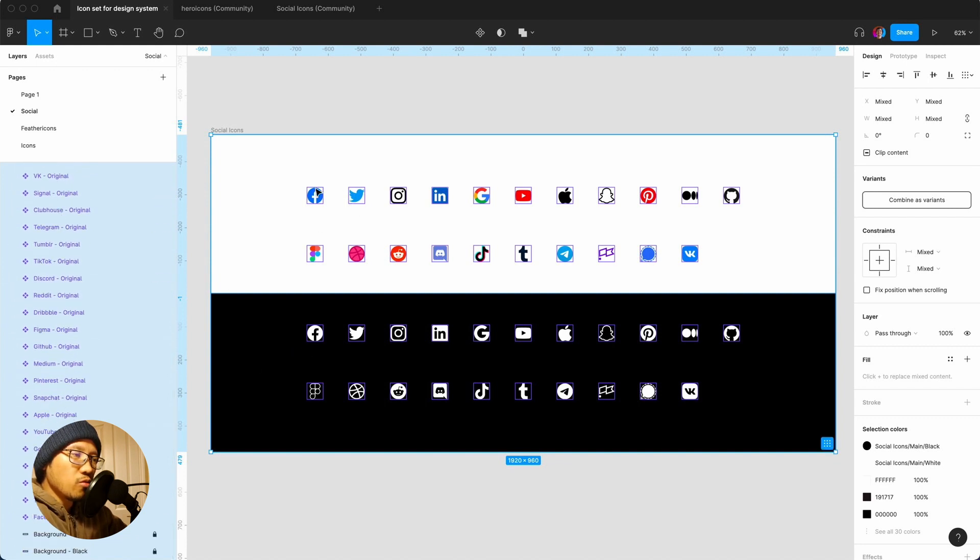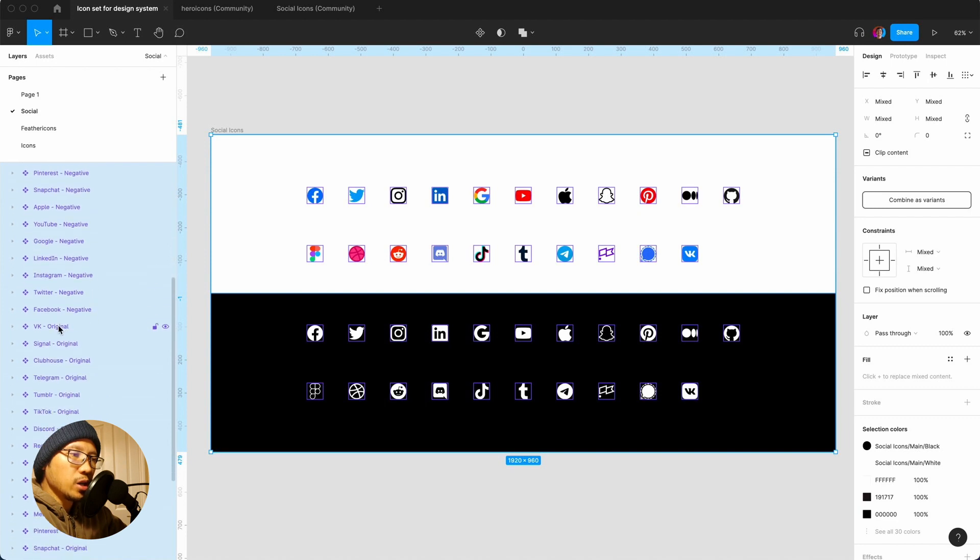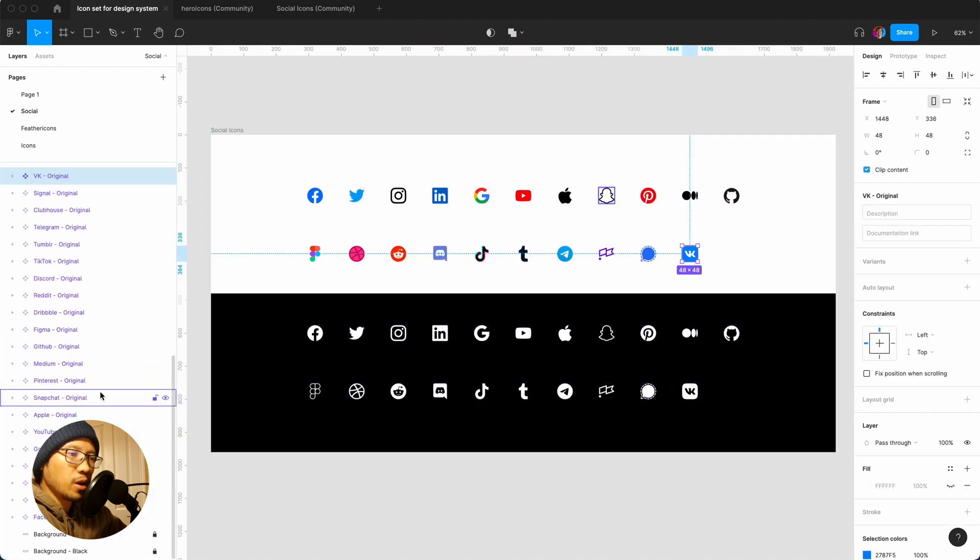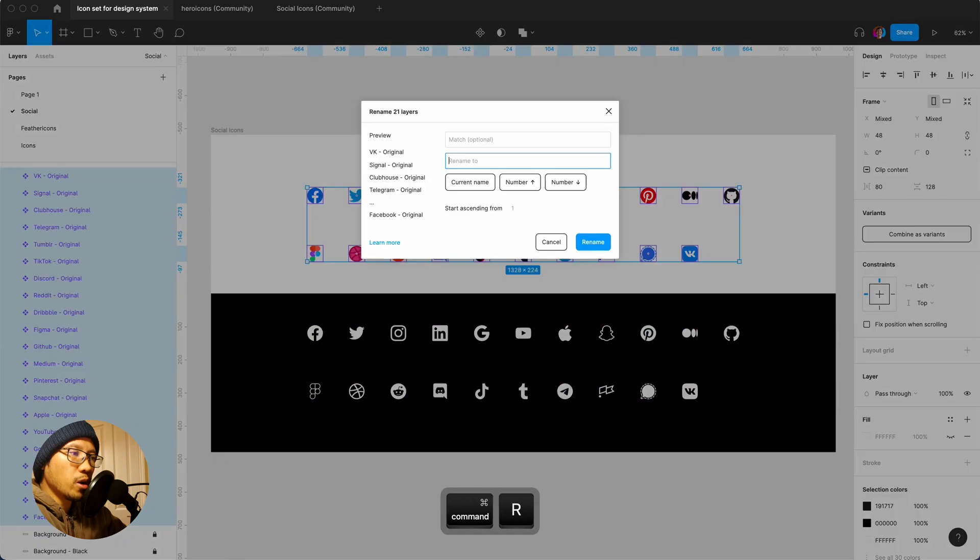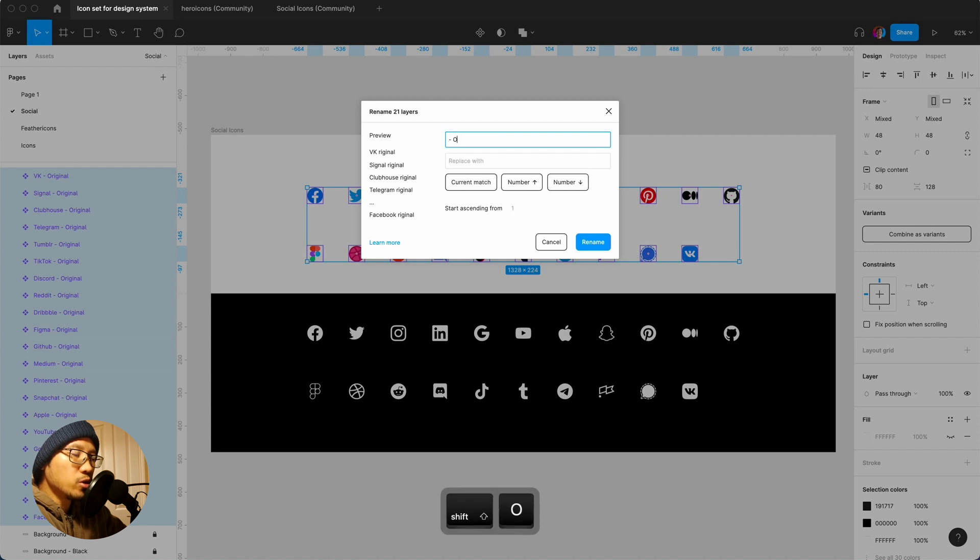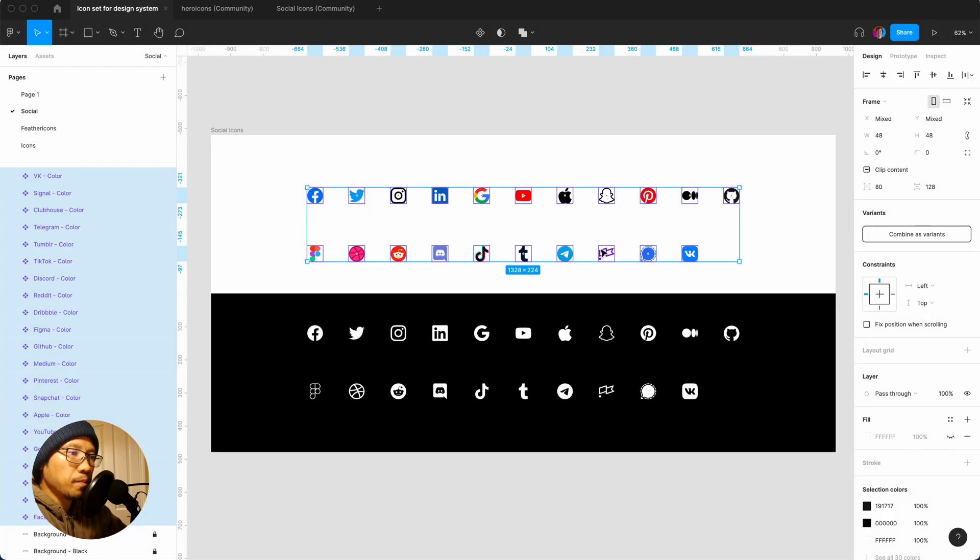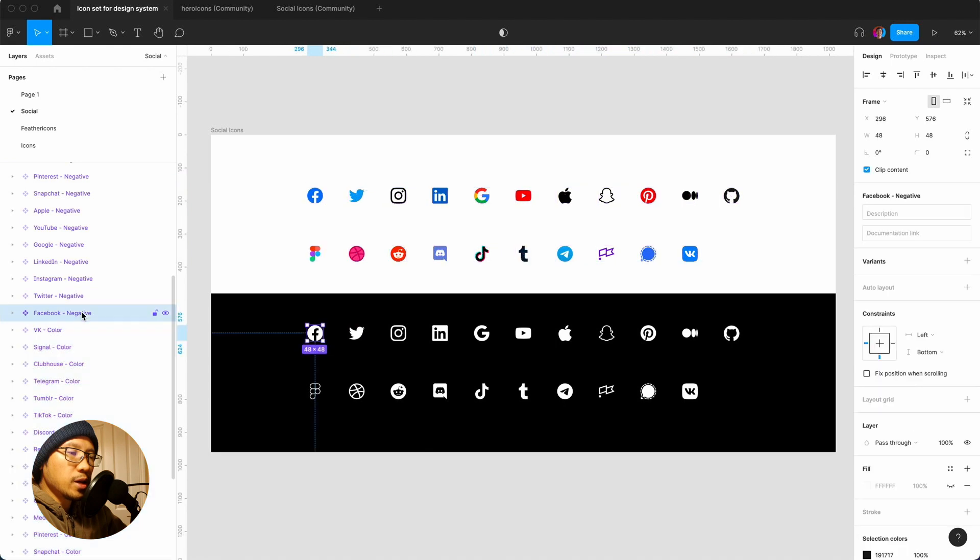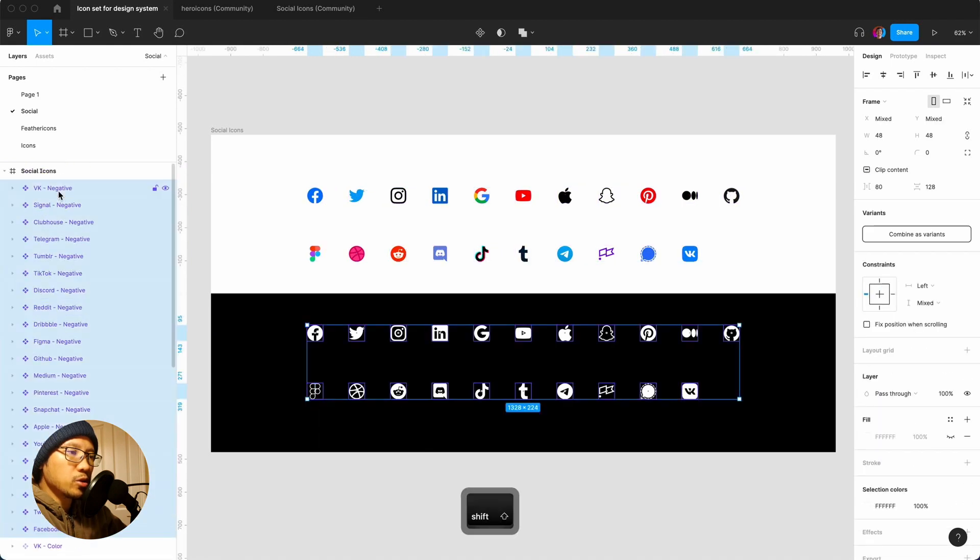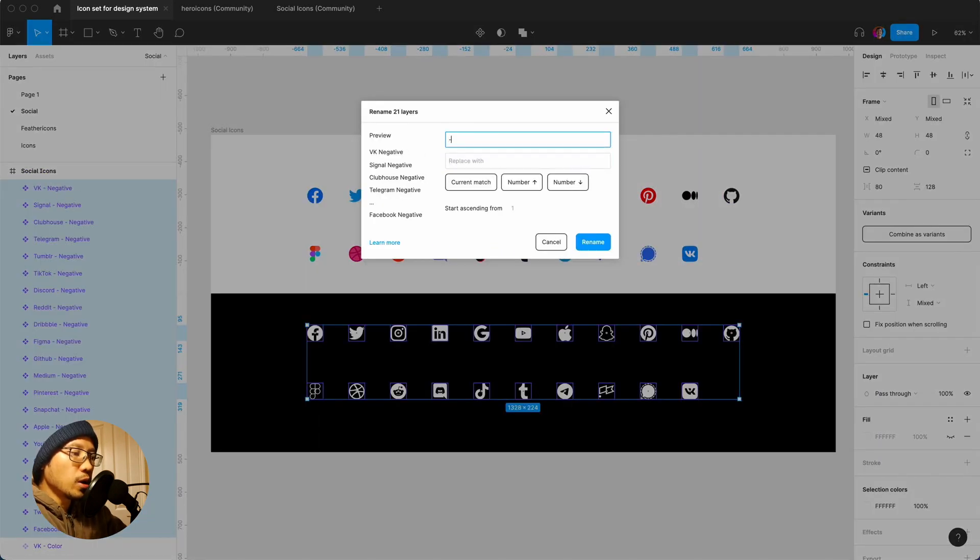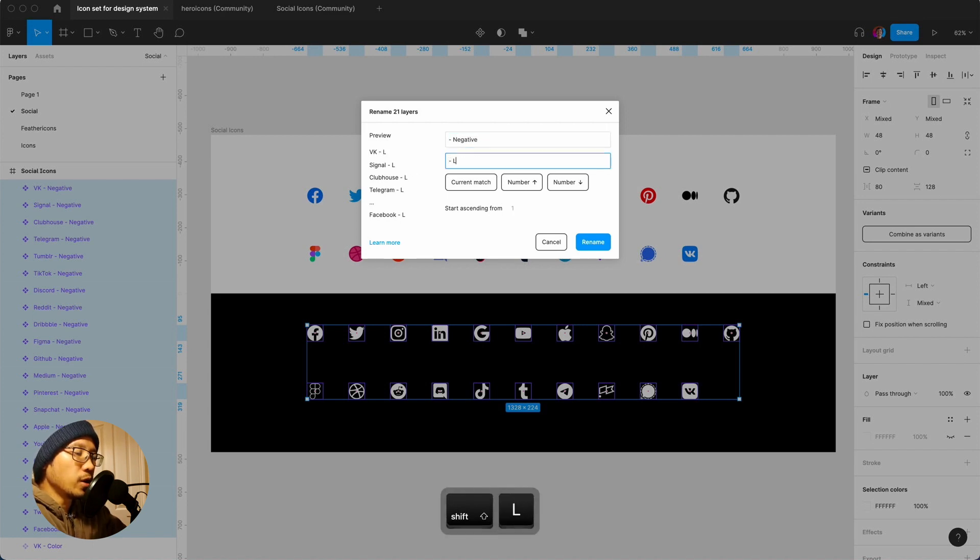What we might want to do is change the naming convention. For example, I would say these are original but the way I would like it is if I was to click on that one, I'm going to do command R. I'm going to say the hyphen original I would like to change that to color, rename. And then the negative I'd like to rename that to, so that negative I'd rename that to let's say light, rename.